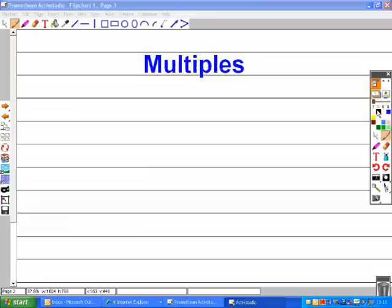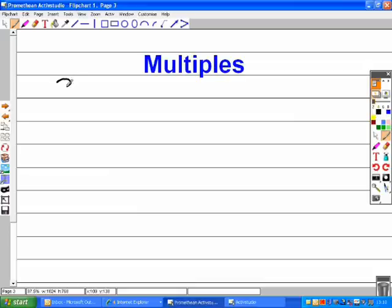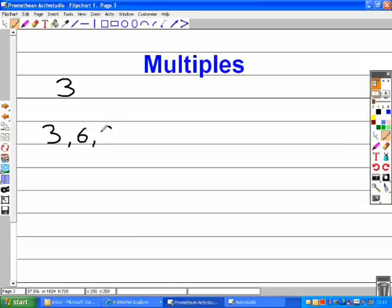Now we'll look at multiples. The multiple is the same as a times table. Let's take 3 for example. The first three multiples of three are three, six, and nine. This is because three goes into them an exact amount of times with no remainders.